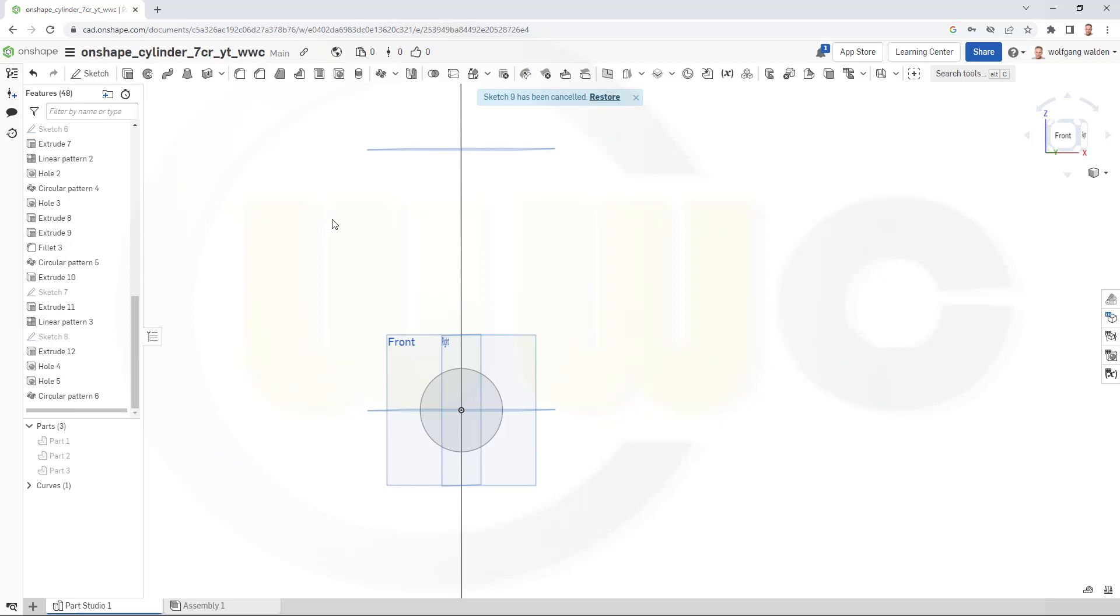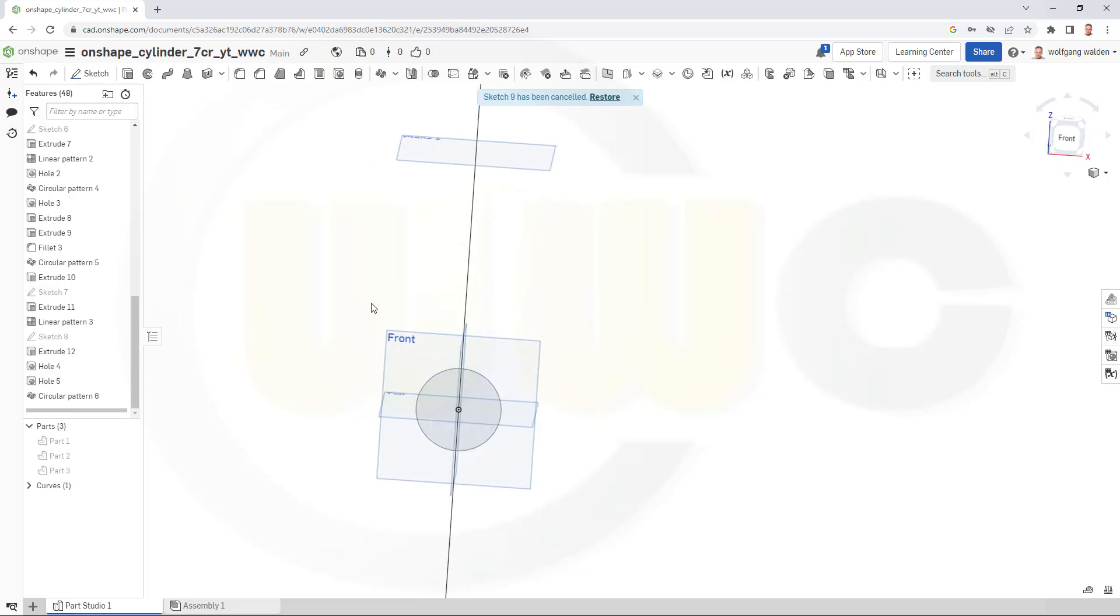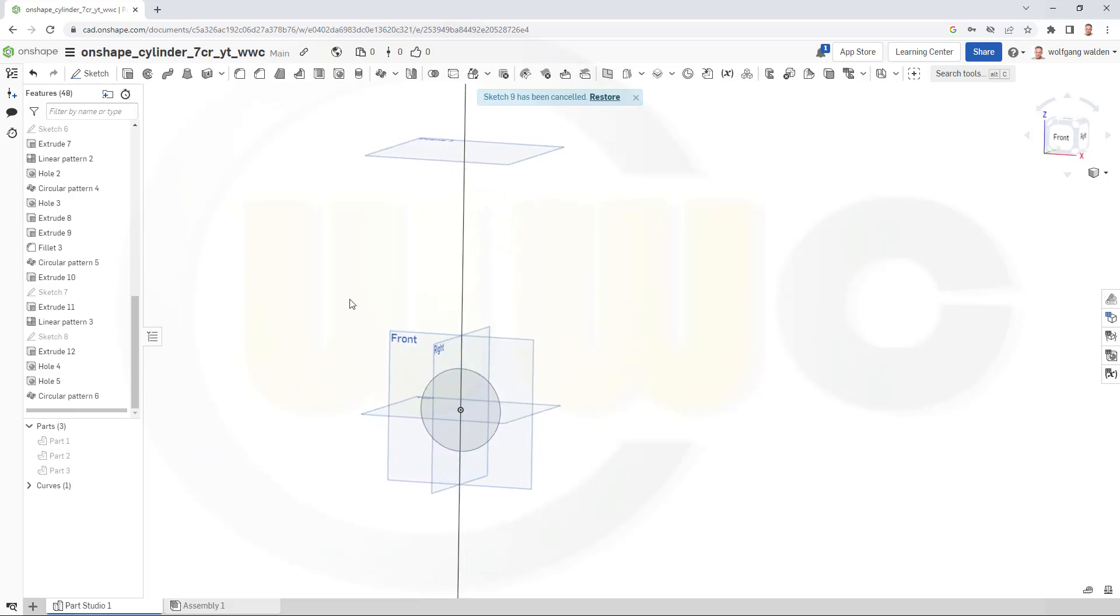Hi, welcome to a FreeCAD video tutorial. It's a follow-up to the last one. I want to show you another more conventional or even obvious way to do that cylinder.